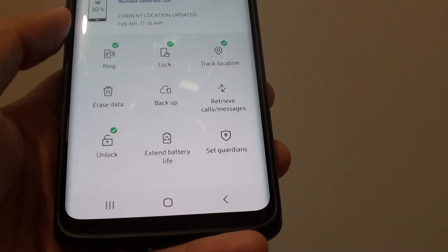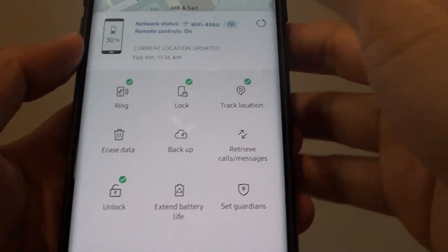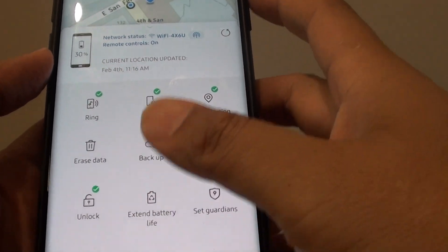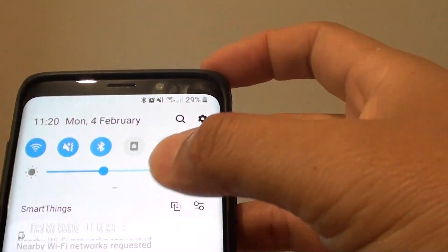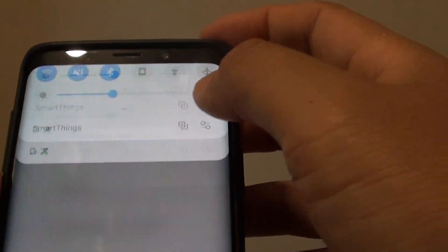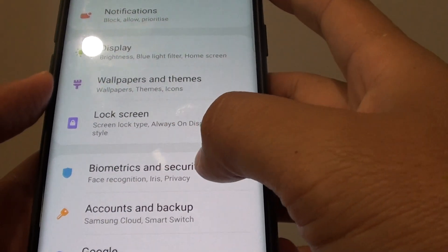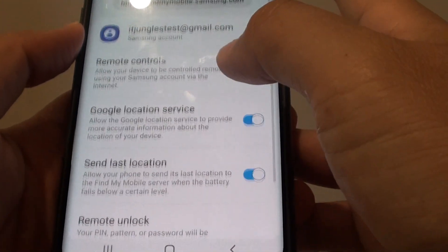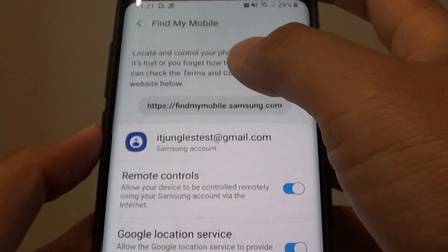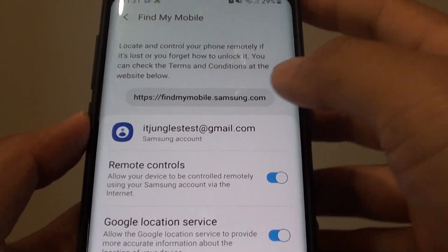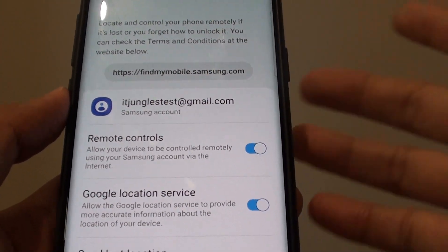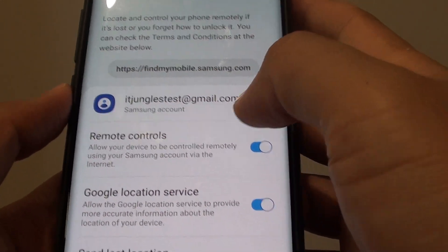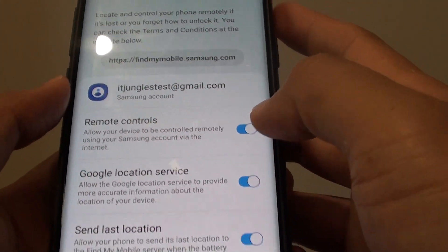To do so, one of the things you need to have on your phone is Find My Mobile switched on with remote controls enabled. So swipe down, go to Settings, and tap on Biometrics and Security, then tap on Find My Mobile and make sure that it is already signed in. By default, when you set up your phone, it should ask you to sign in to your Samsung account and have remote controls already turned on by default.